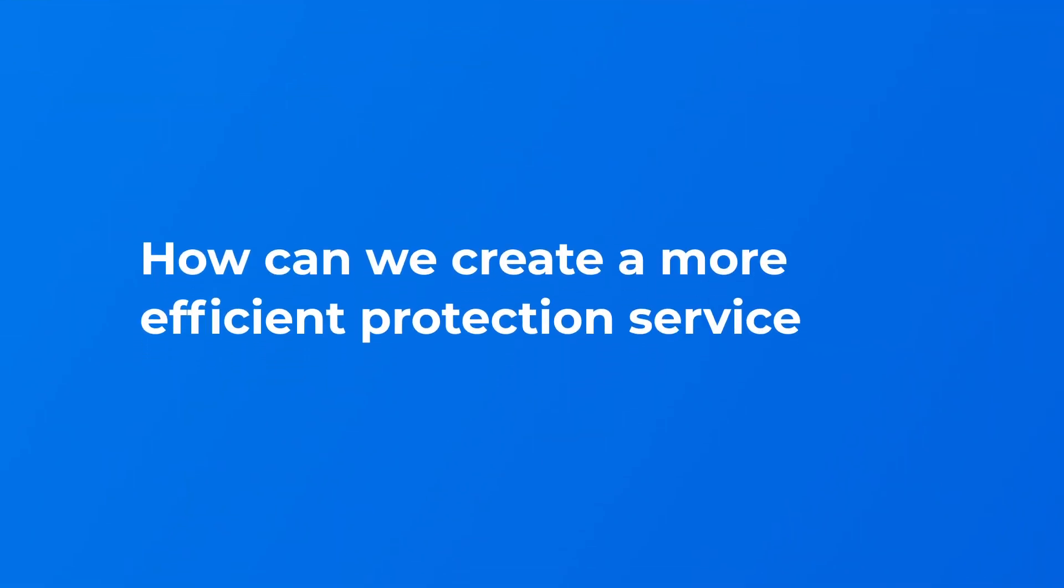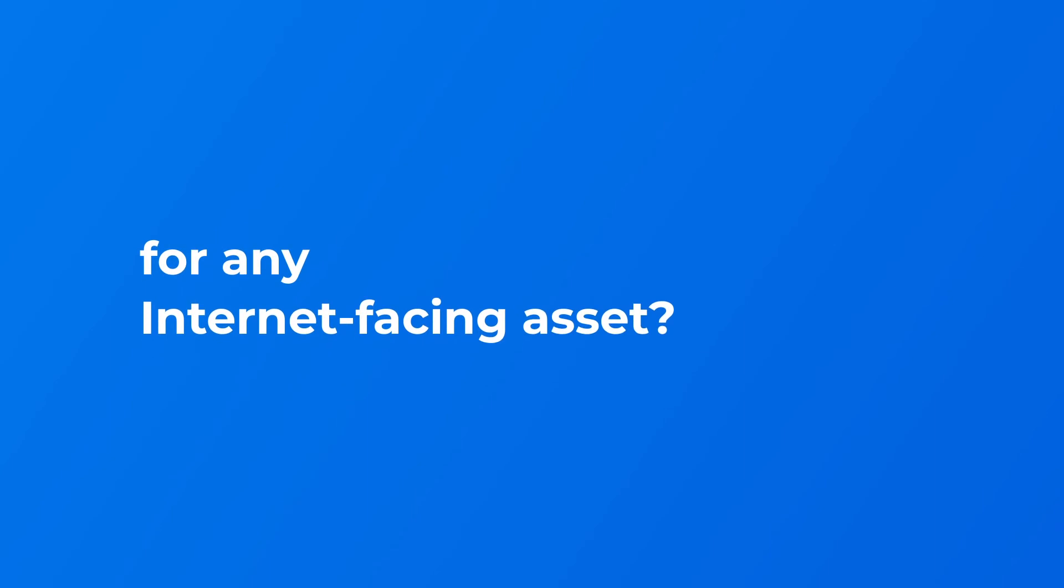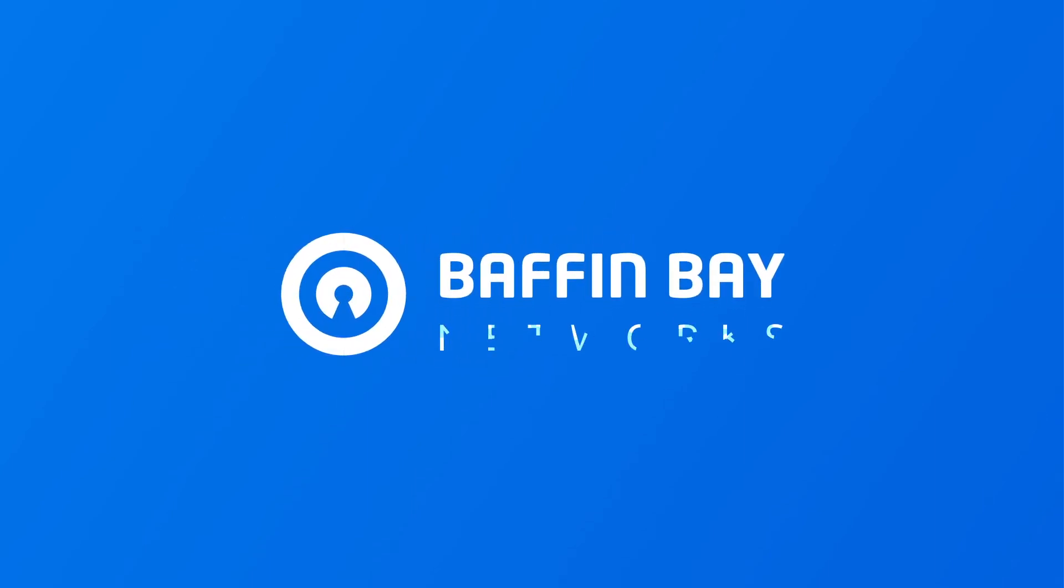So we thought, how can we create a more efficient protection service for any internet-facing asset? Let us present Baffin Bay Networks.